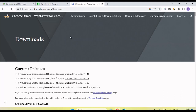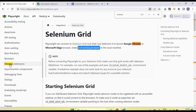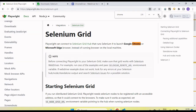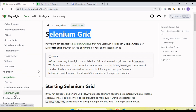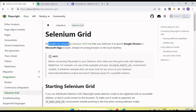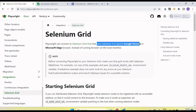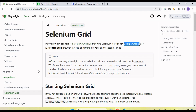For Selenium Grid integration, here you can see the official documentation of the Selenium Grid integration with Playwright. If you go to the Playwright site documentation, under the integration section, you will see Selenium Grid. Click on it and you will see that Playwright can connect to a Selenium Grid hub running Selenium 4 to launch Google Chrome or Microsoft Edge browser.